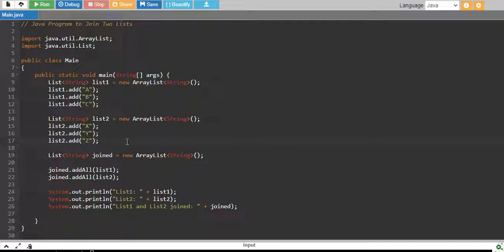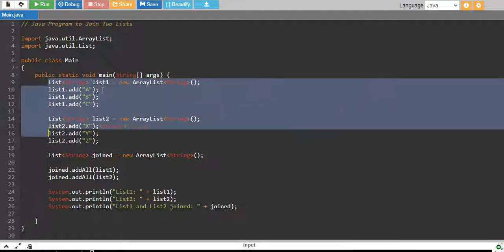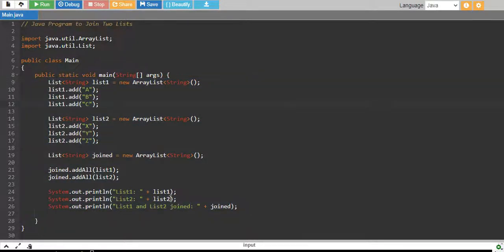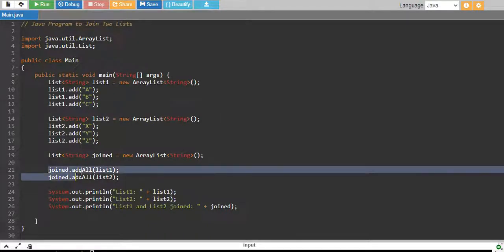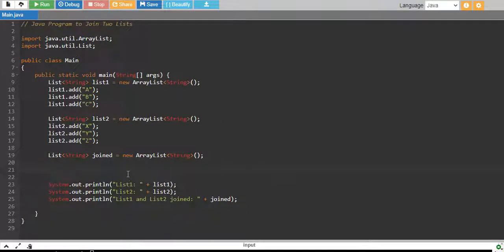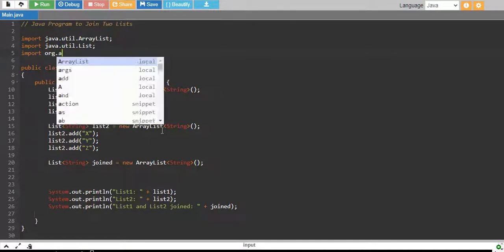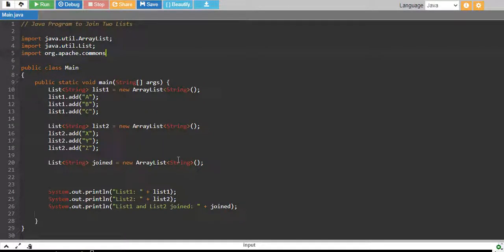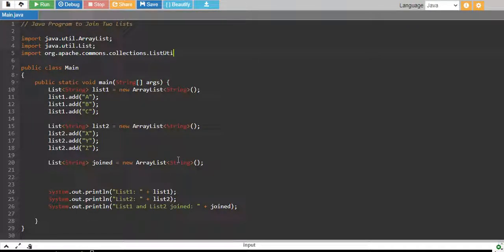Now, this is one way of doing so. I'll show you another way as well. So, let me remove all this code. Actually, let's not remove all of the code. Let's just remove this portion.